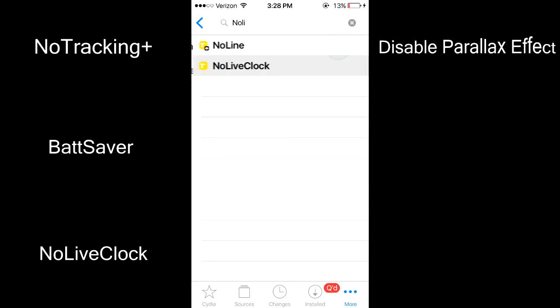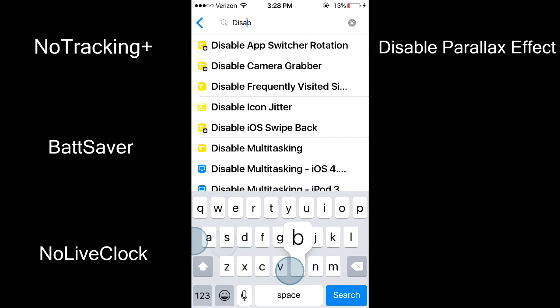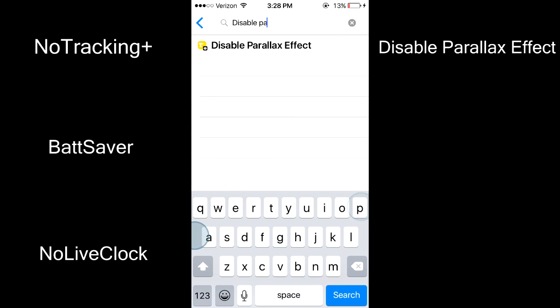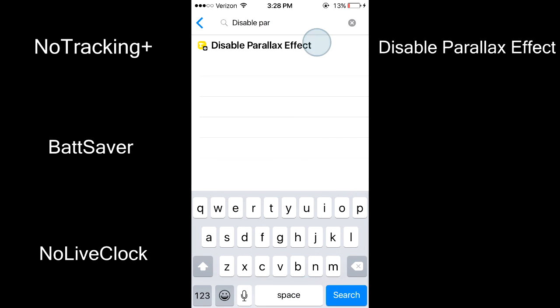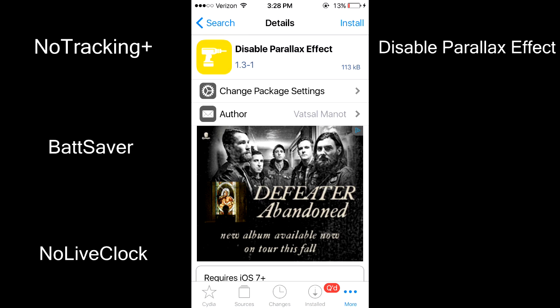The fourth tweak is Disable Parallax Effect. Disable Parallax Effect completely removes the motion on your lock screen and within apps, and saves a great deal of battery life.